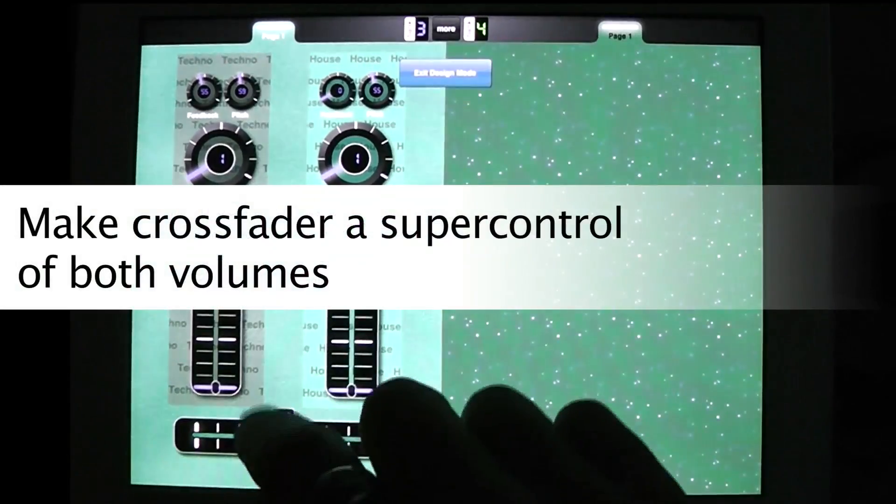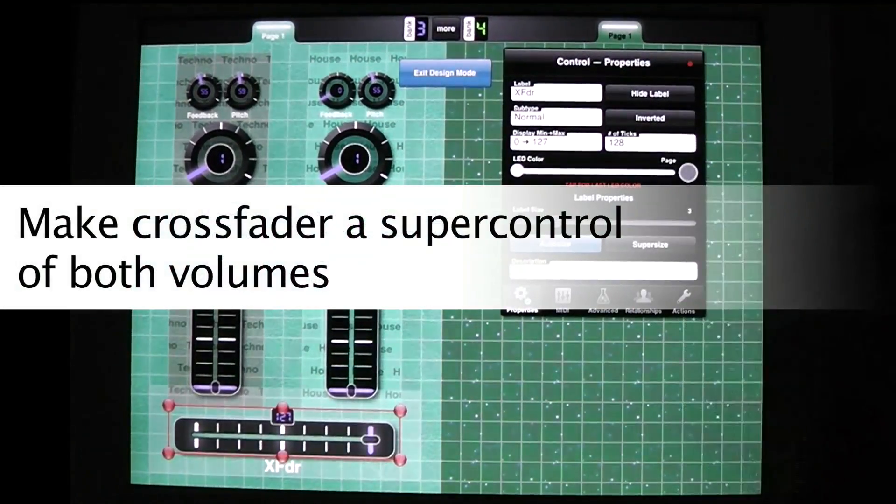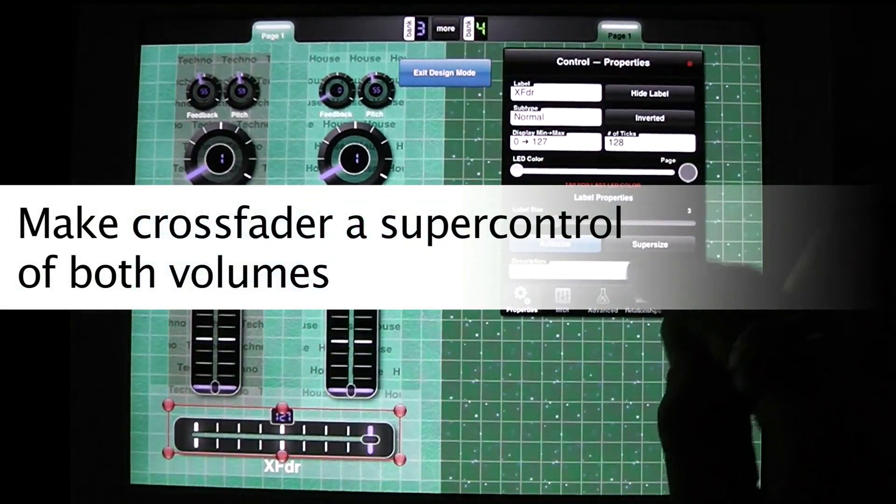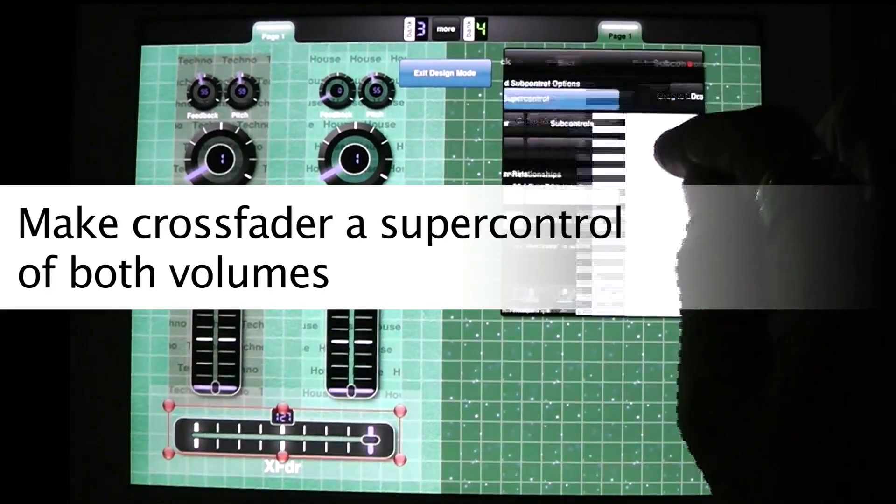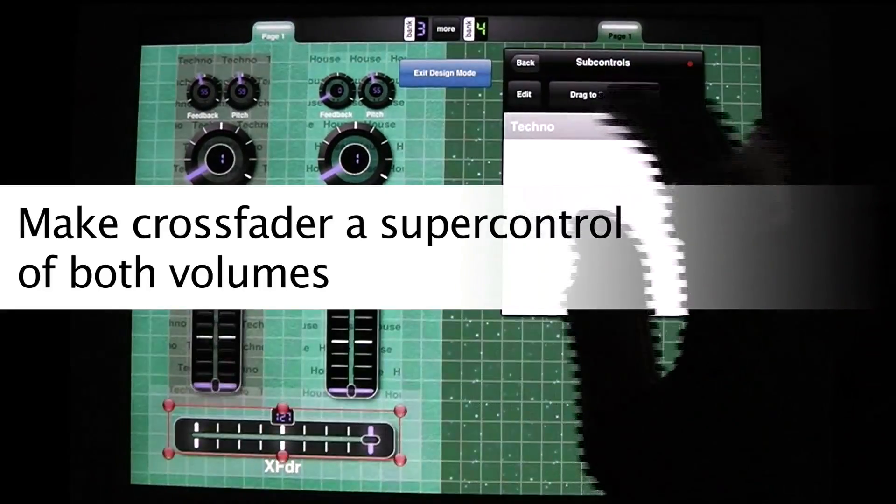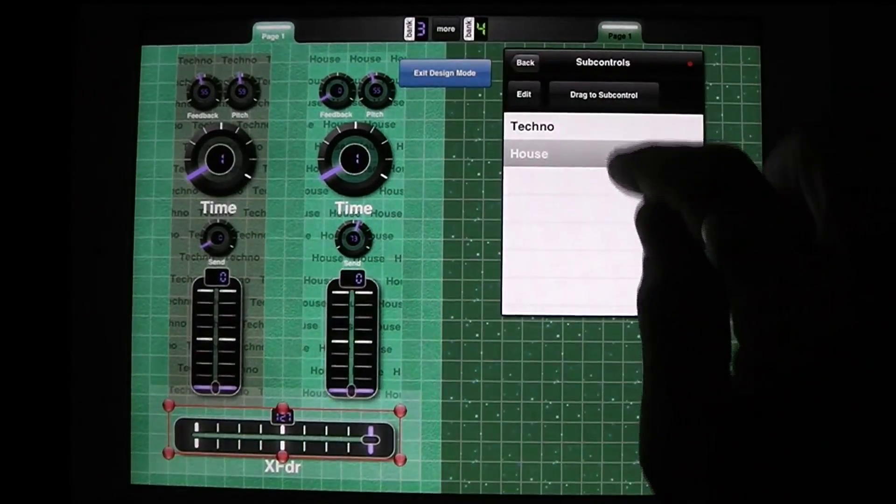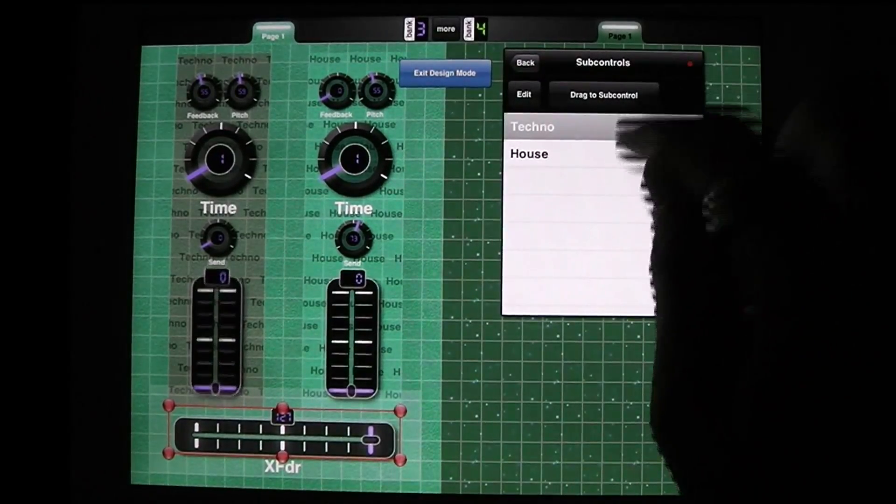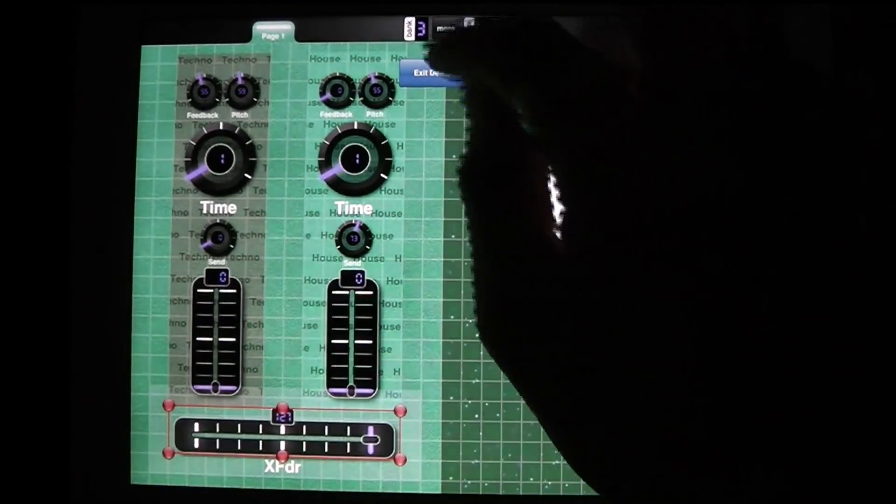First I take this crossfader and I make it a super control. So relationship, super control, sub controls. I'm going to the first one and I'm going to the second one. So the techno and the house tracks are there. They're both sub controls.